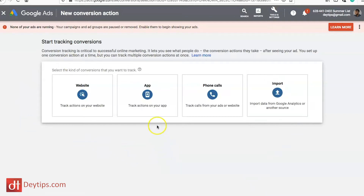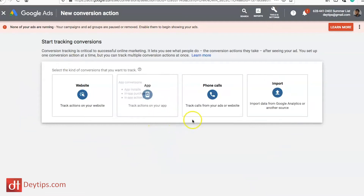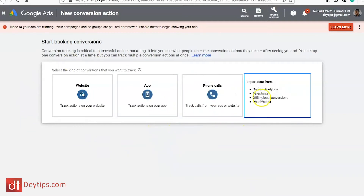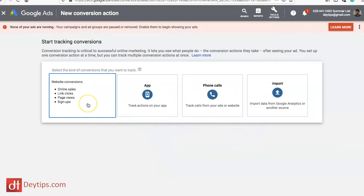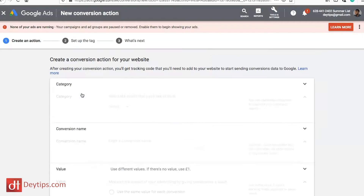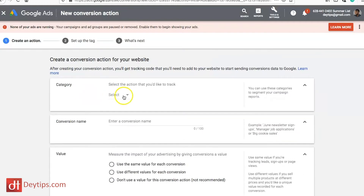You can choose App, you can choose Phone Calls, you can Import, but most of you will actually want to choose the Website option to track your online sales and clicks and so on.